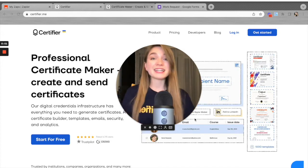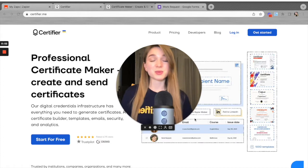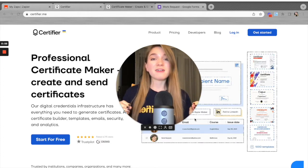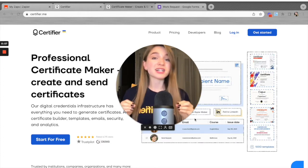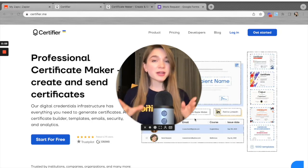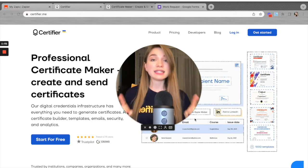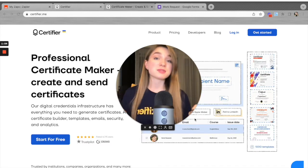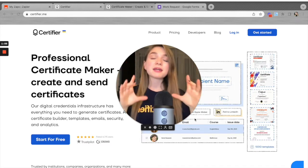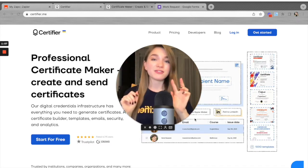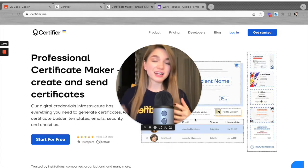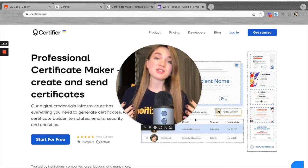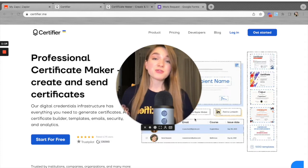Let's start with the foundations — what is Zapier and how does it work? Zapier allows you to connect two or more apps via automated workflows called Zaps. It's very important to highlight that you don't need any coding skills to set up such integrations. Each Zap consists of two events: a trigger event, which starts your Zap, and an action event, which is what your Zap performs.